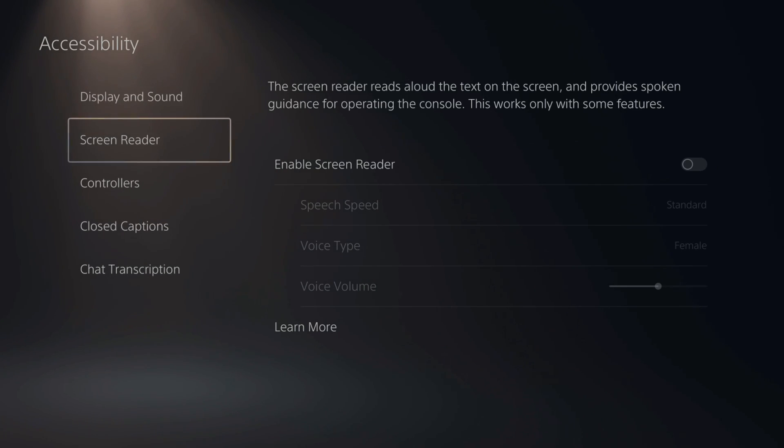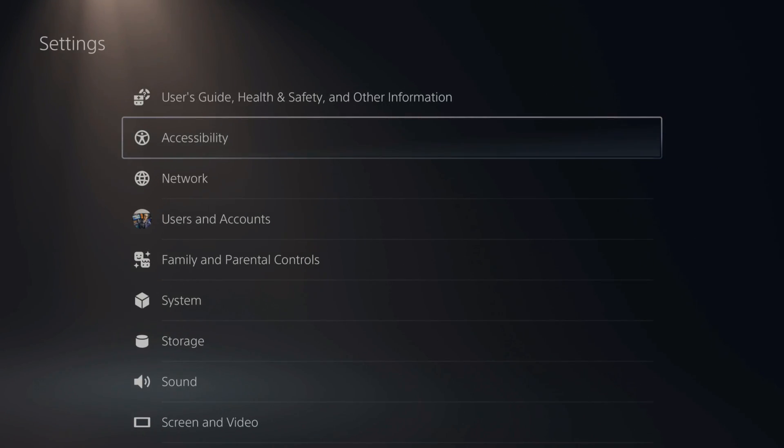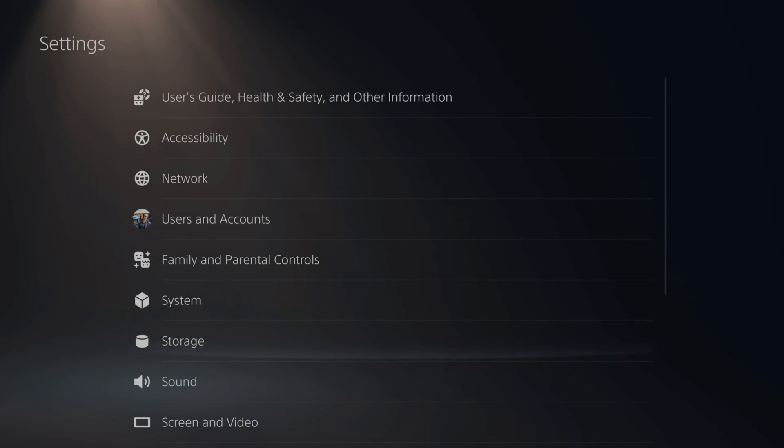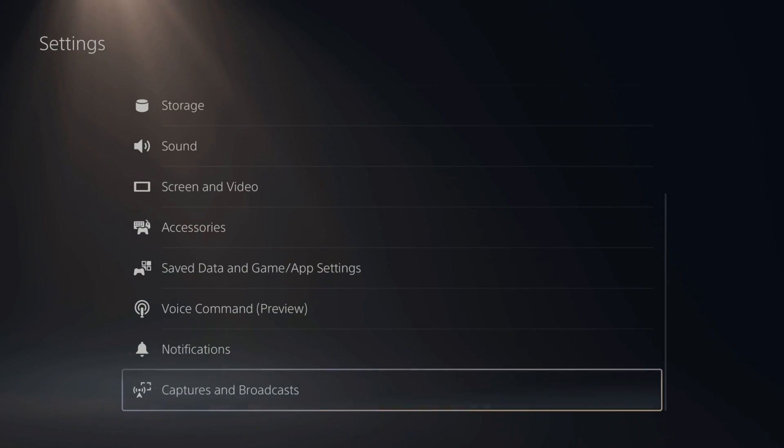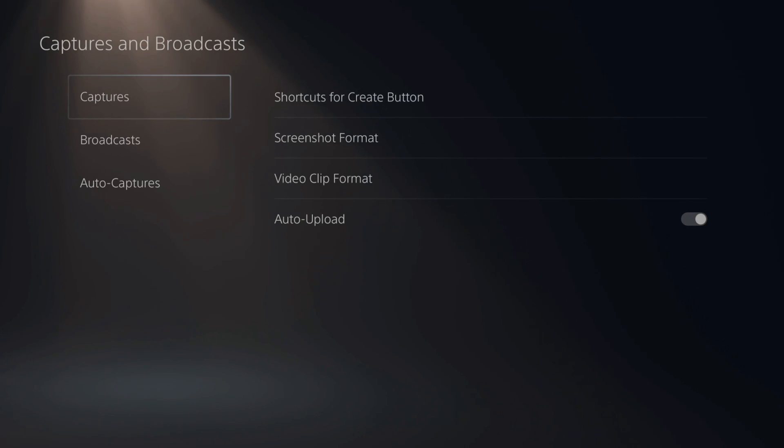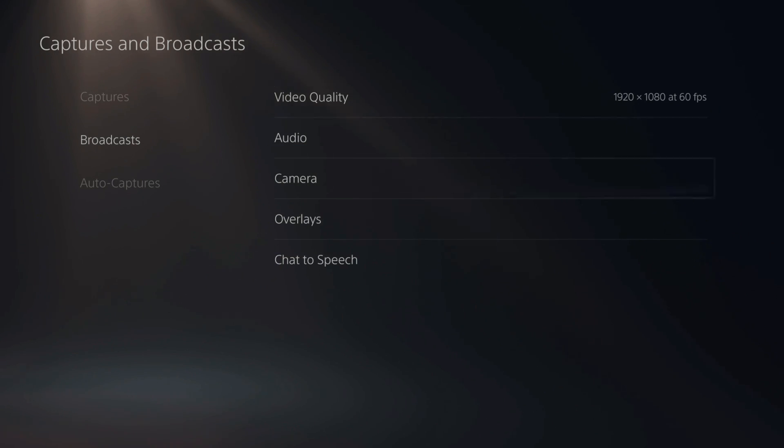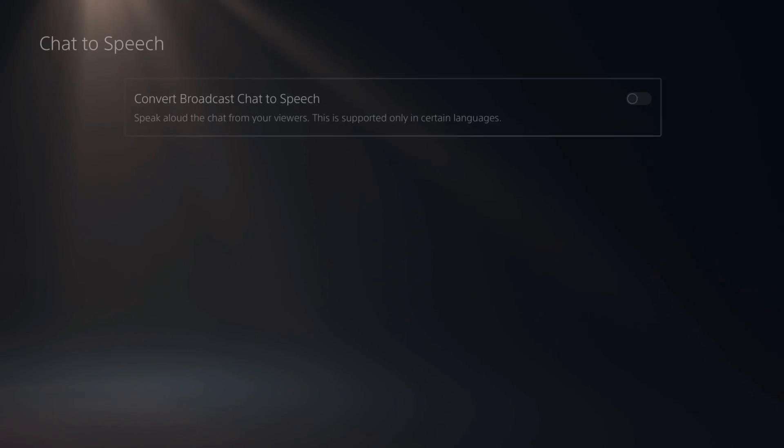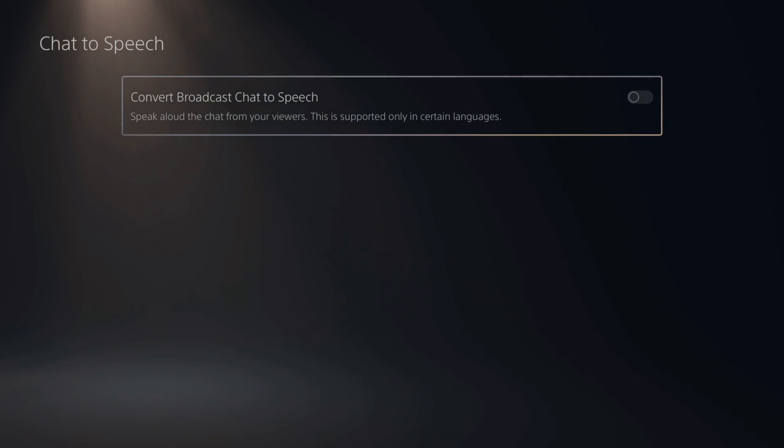Now, if you're live streaming and it reads off the comments in your headphones, you want to go down to broadcasts and captures right here and select this. Go down to where it says broadcasts, then go to the right and go to chat-to-speech. Then you can completely turn this off as well.